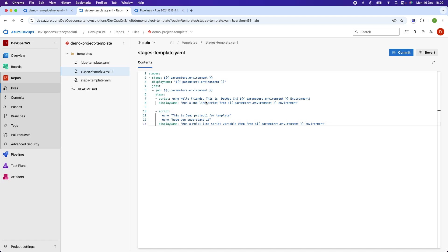In that stage I have defined one job, and in that job I am running multiple steps. The first step prints: 'Hello friends, this is DevOps Consultancy' and the environment name — so the name of the environment being passed will print here. Similarly, the second message displays 'This is demo project one for template.' I'll commit it.